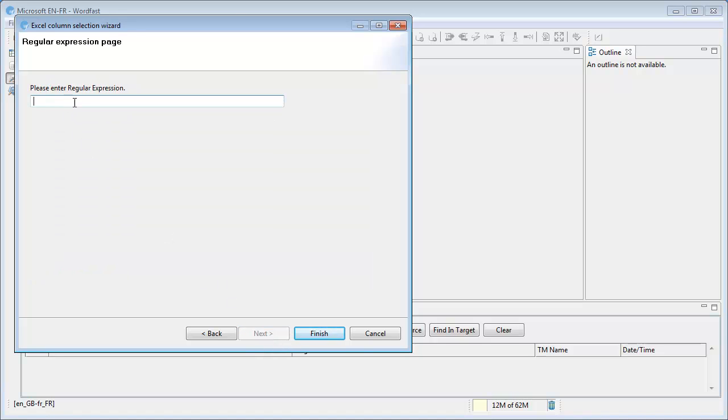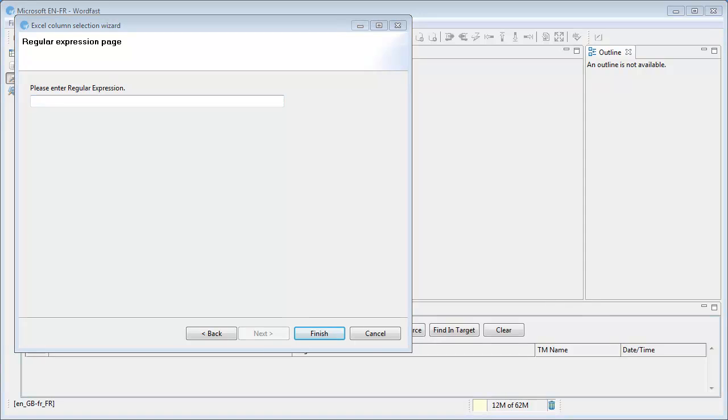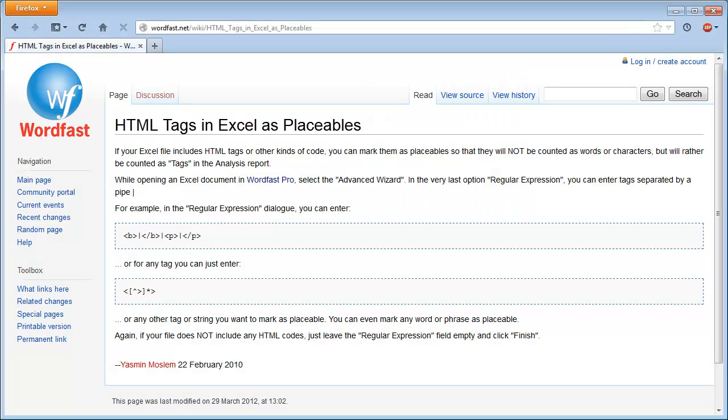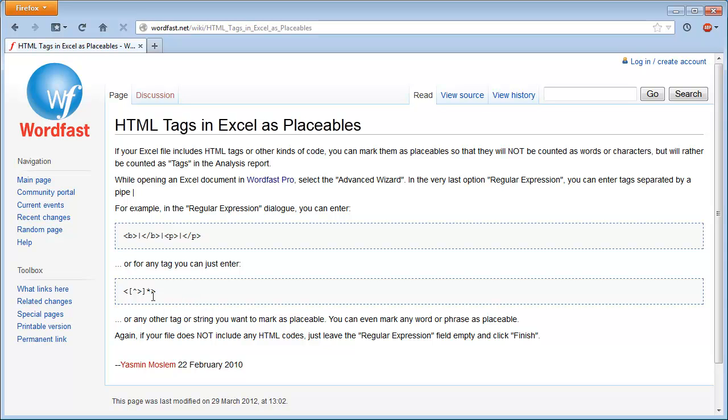And next, and here I am in the last page for regular expression, and it's not very helpful because there is no help and no indication of what you can do. But fortunately there is a very nice article written by Yasmin on the Wordfast Wiki, which includes everything you need to know about regular expressions for Excel.